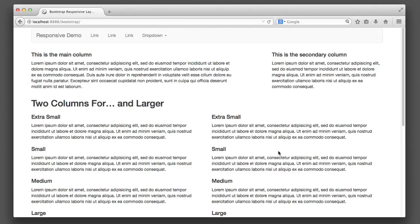Hello, everyone. In this video, we will learn the basics of creating responsive web layouts using the popular framework Bootstrap.